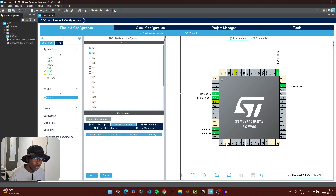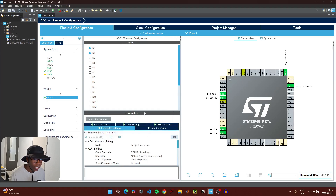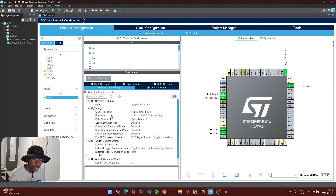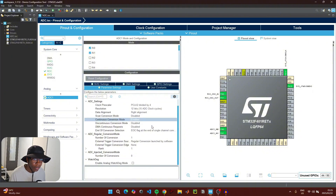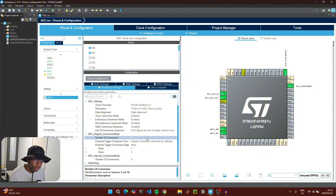Under Parameter Settings, make sure that continuous conversion mode is enabled. Then scroll down and for the number of conversions change this number to two, since we'll be reading two ADC values.